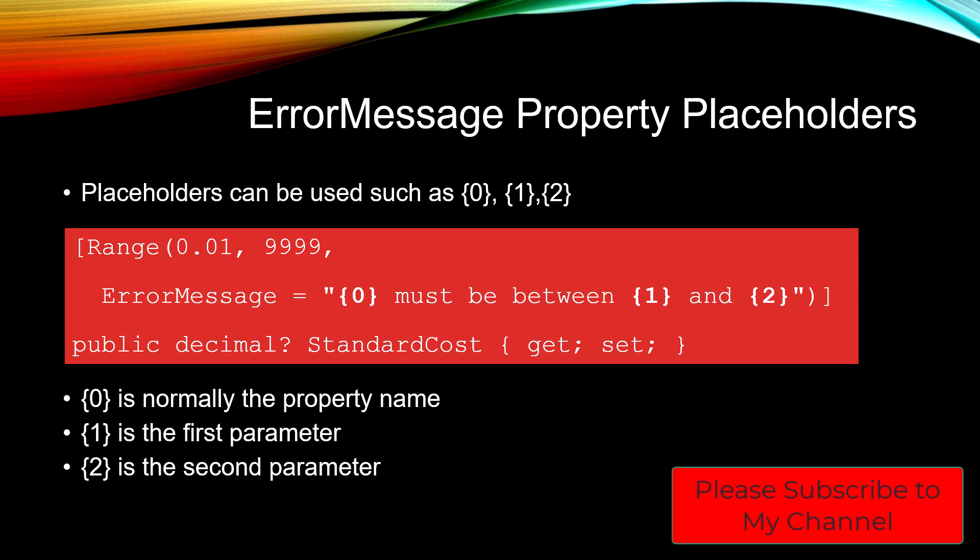The way this works is {0} is normally a property name. Number {1} is the first parameter, so in this case that would be 0.01. And {2} would be the second parameter, or in this case, 9,999.